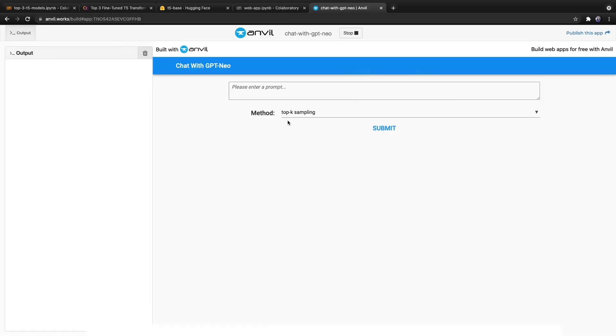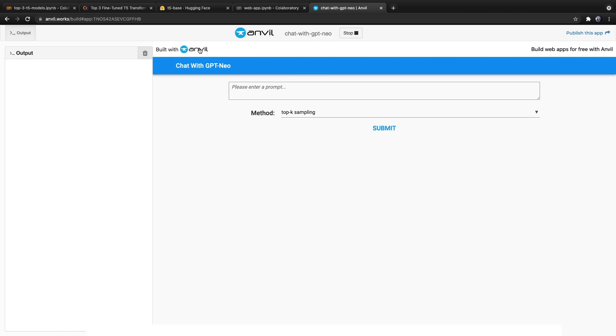Here's a quick pause to discuss a recent course I released that describes how to create a web app with 100% Python to display GPT Neo. Now, this web app was created with Anvil that allows you to create web apps with 100% Python. Now, GPT Neo is an open source version of GPT-3, which if you do not know, is a state-of-the-art text generation transformer model.